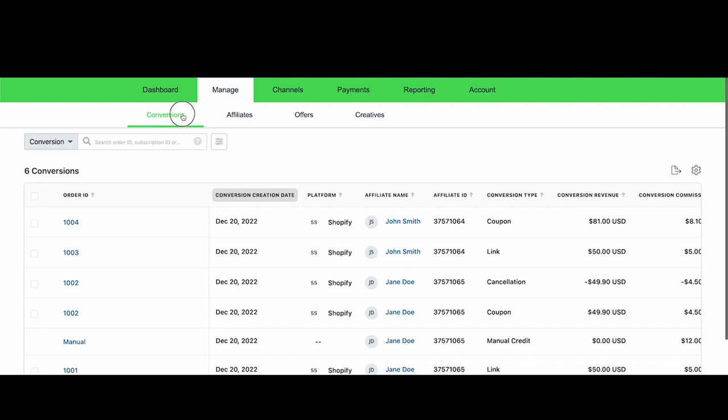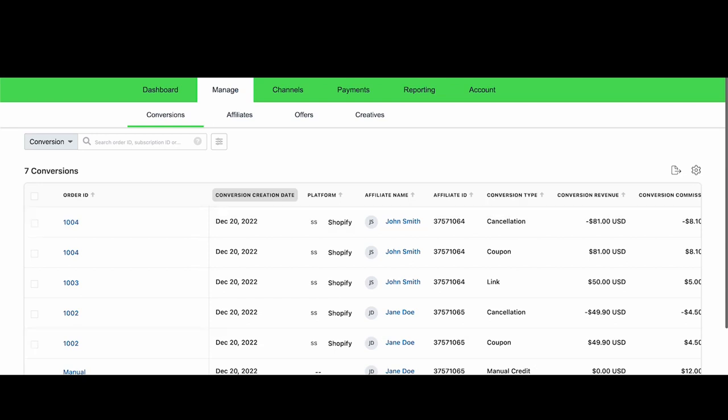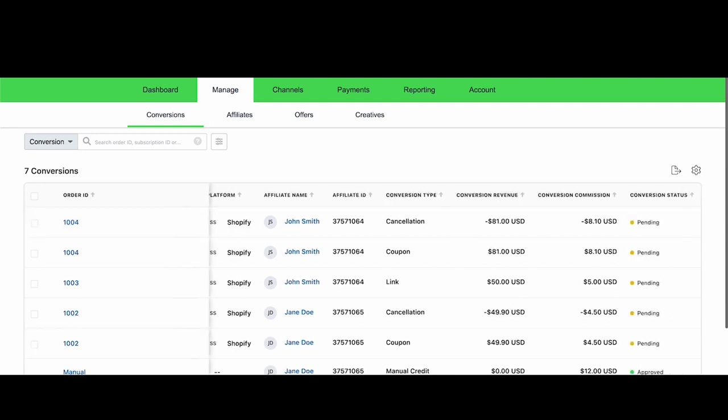So just a couple minutes later, we can now see that a new conversion for the same order has been recorded, and this time it's a cancellation conversion, and the commission amount is negative.